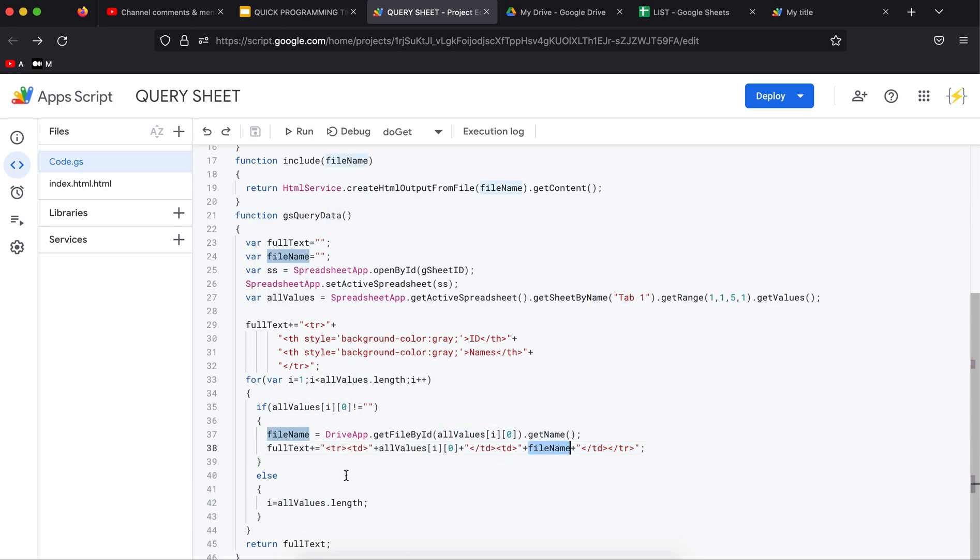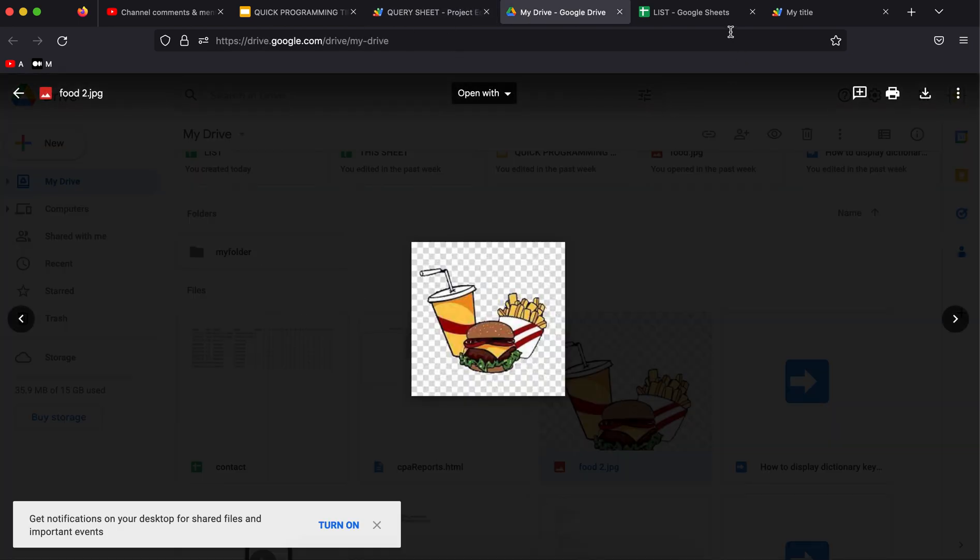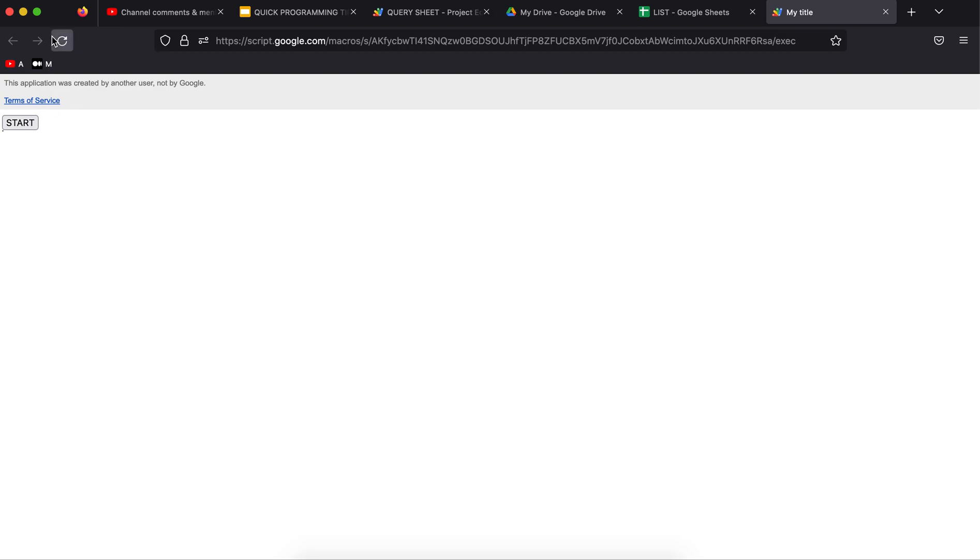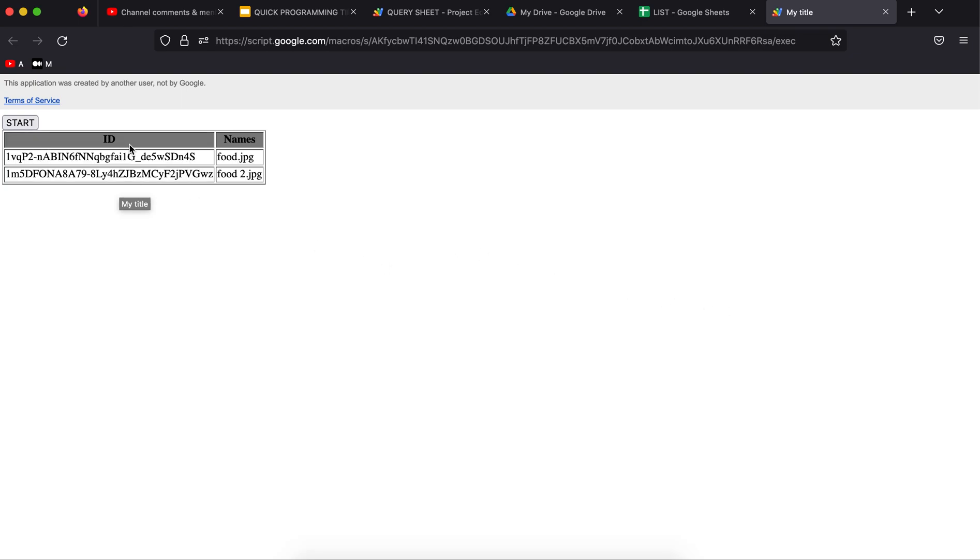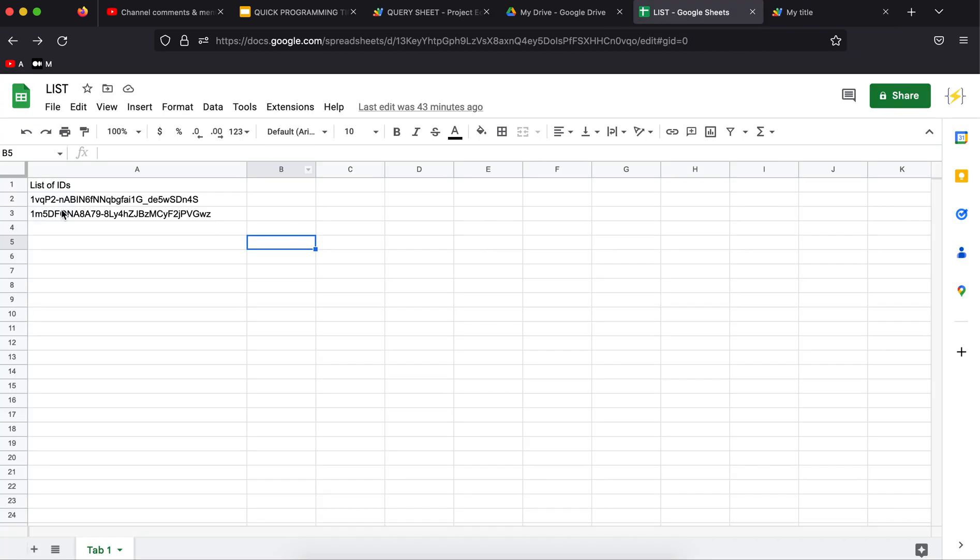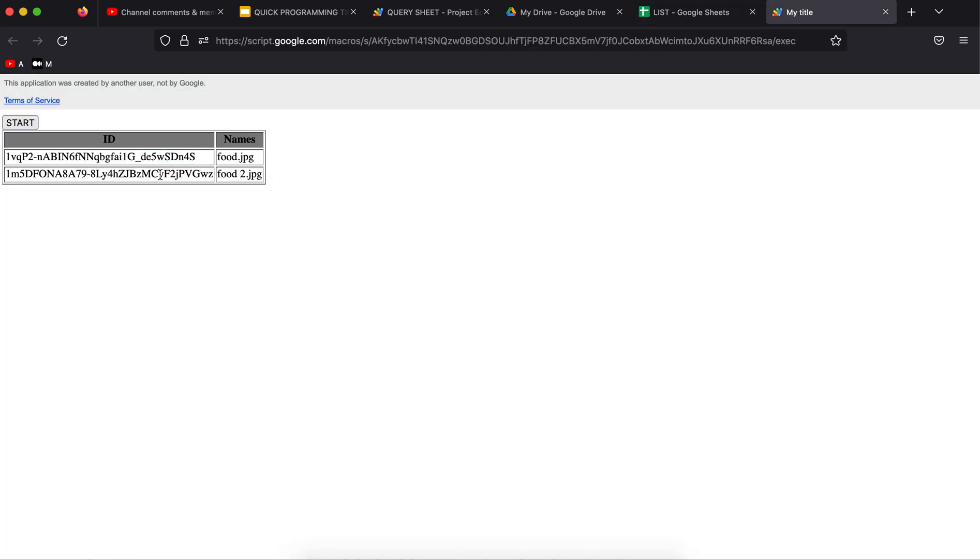I'm going to click Start. Here it is, I have ID and names.